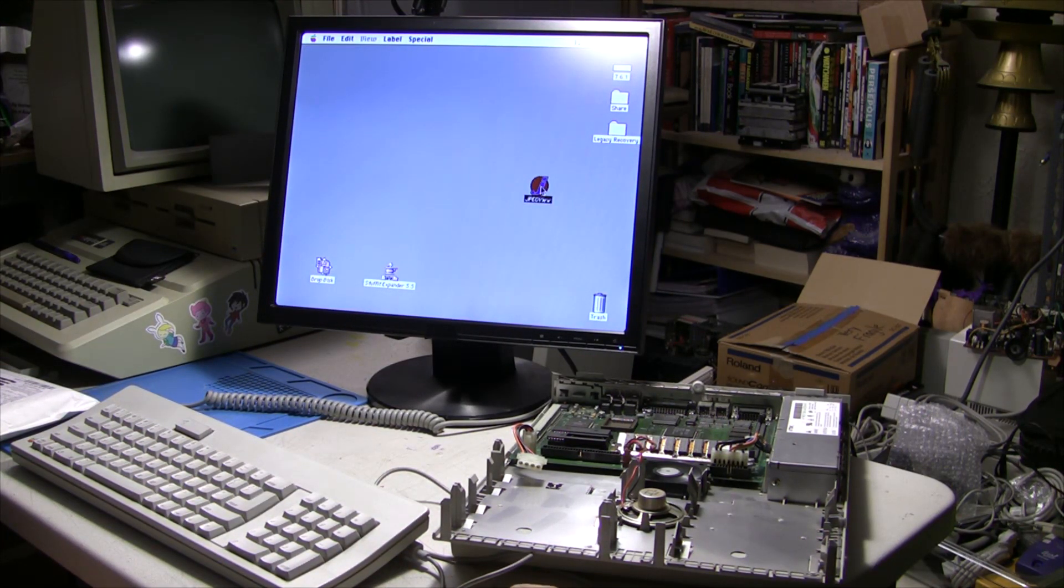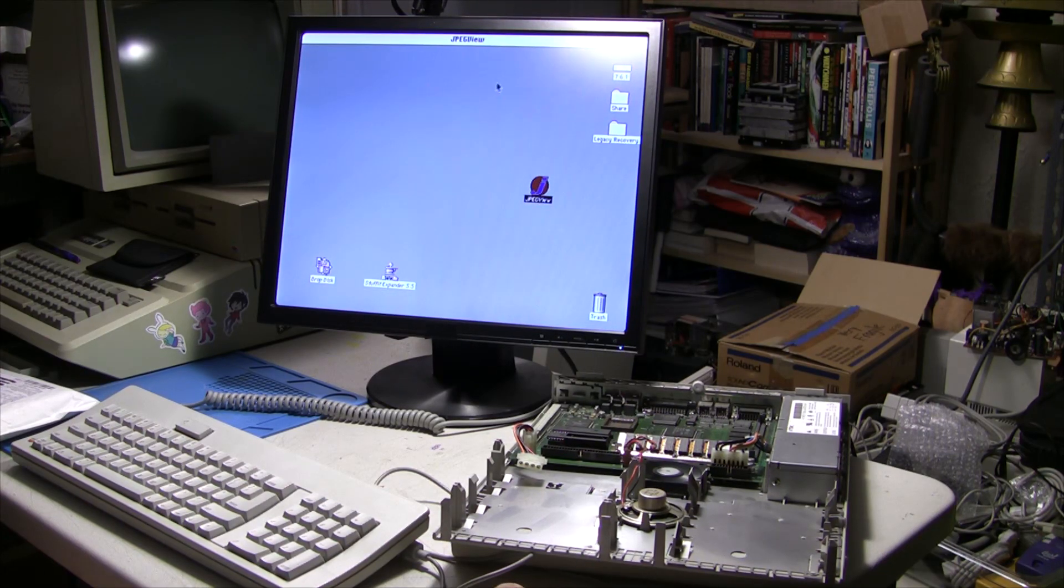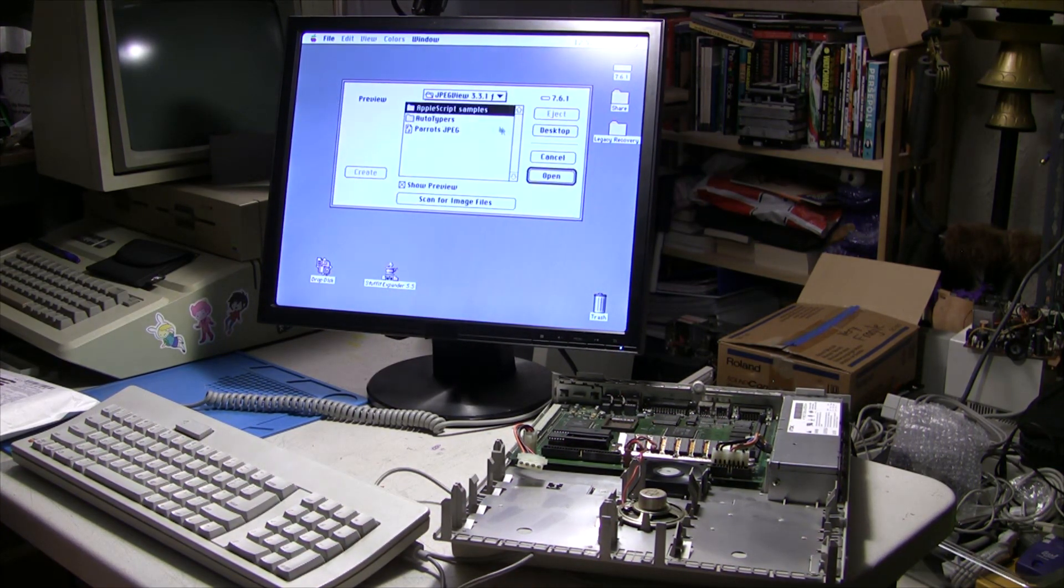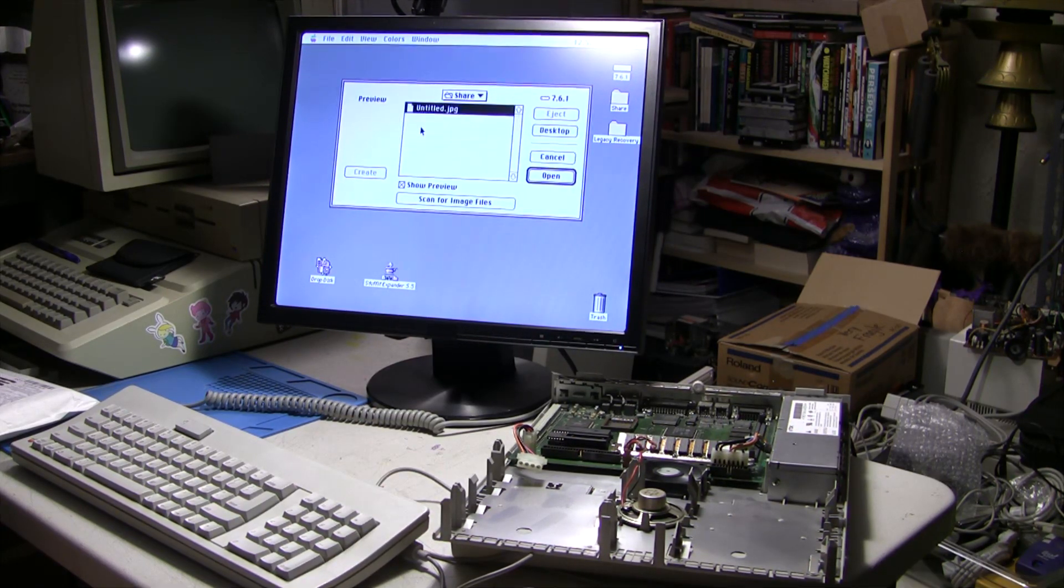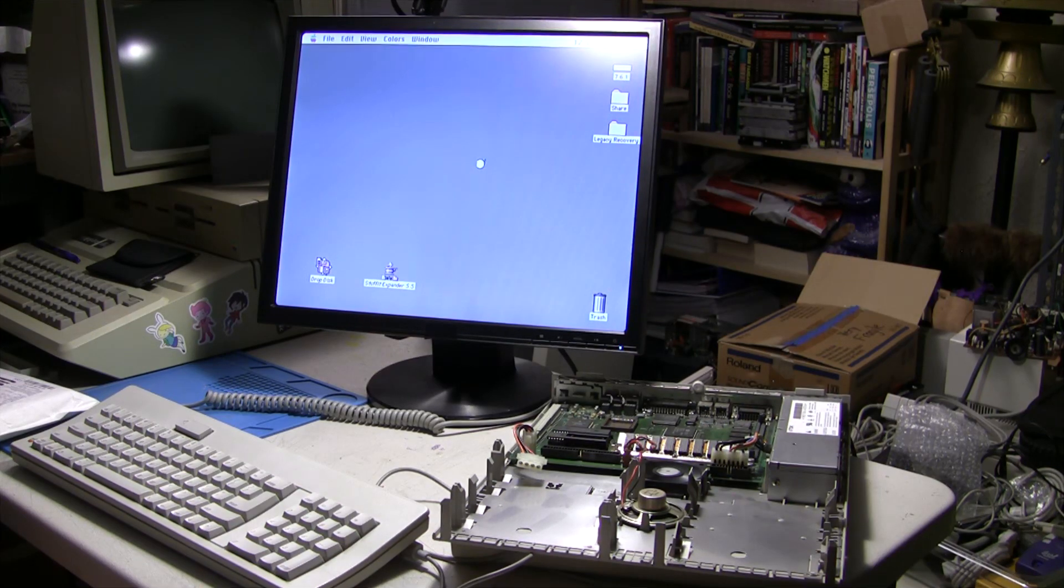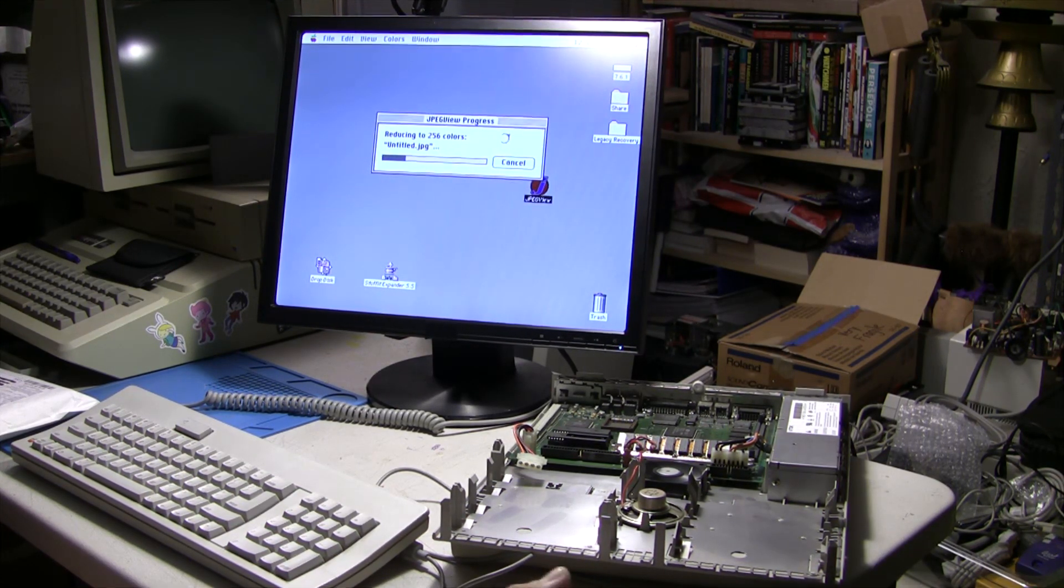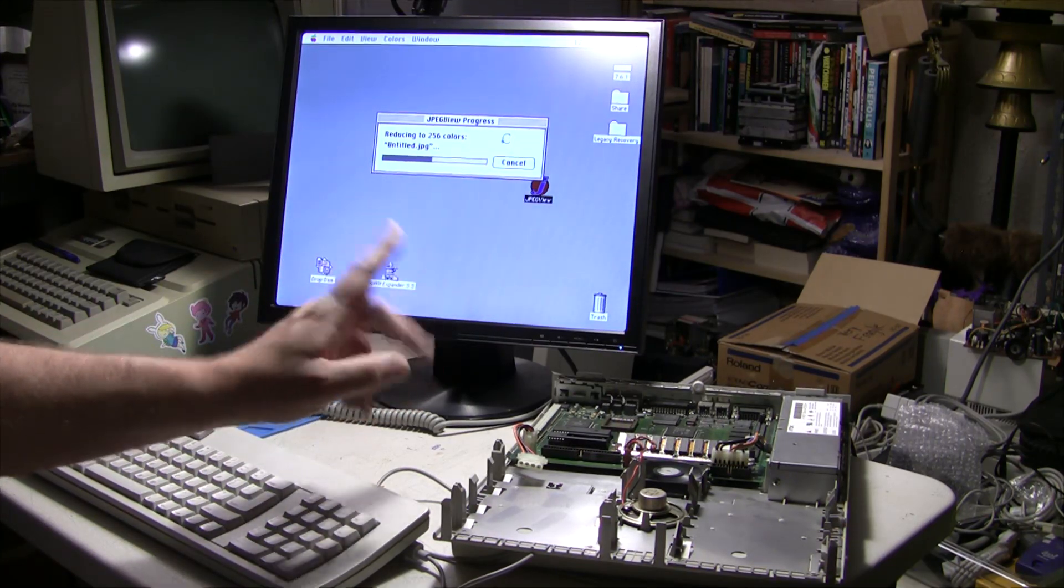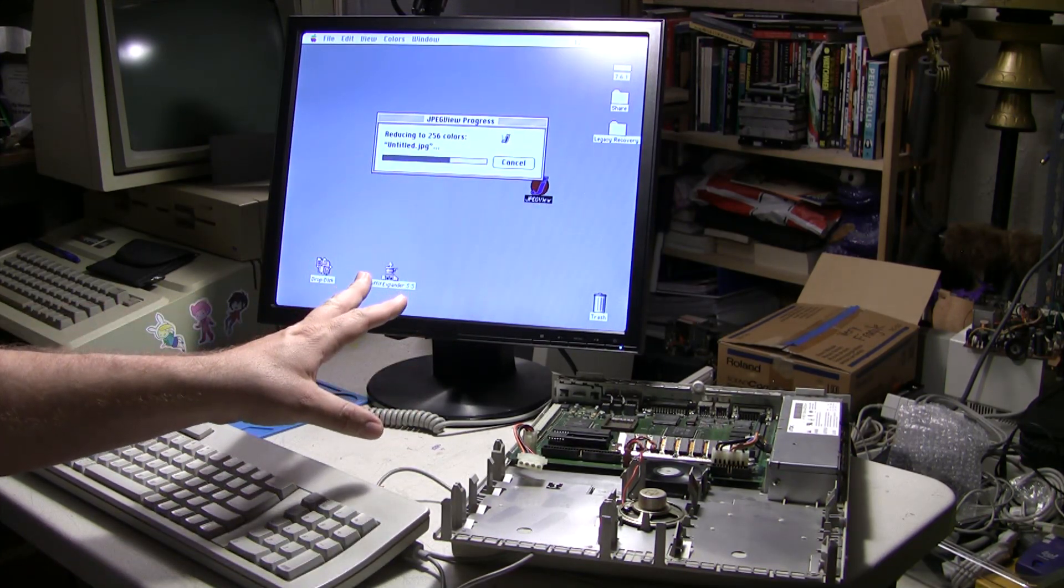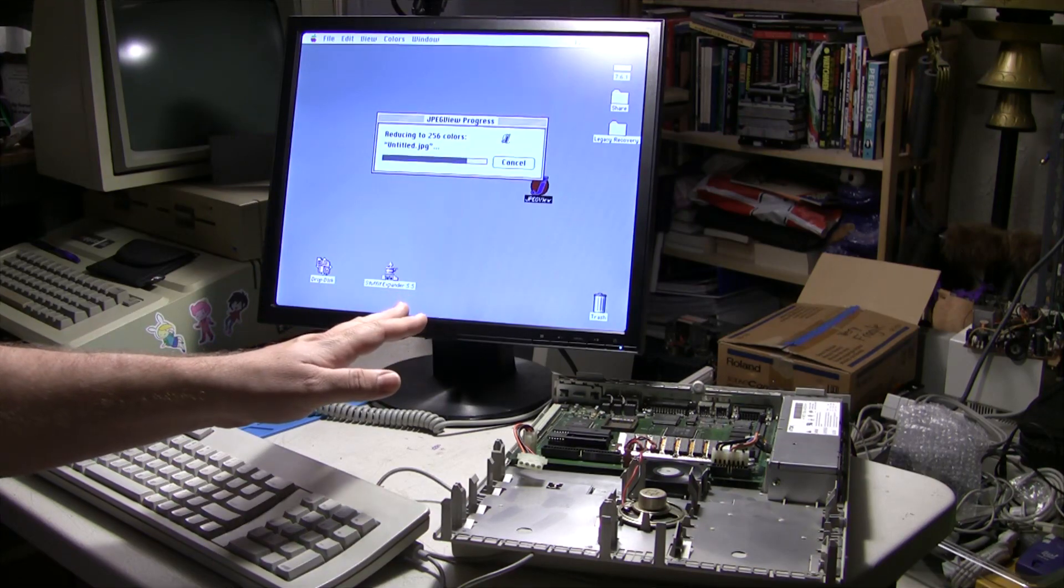So let me go ahead and open that up real fast. JPEG view. This mouse is really giving me a hard time. And this image is a little bit better, or a little bit bigger, and it has to be downsized as well because I think it's 800 by 600.